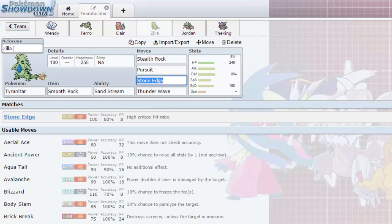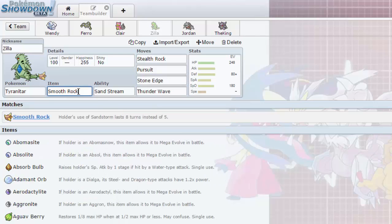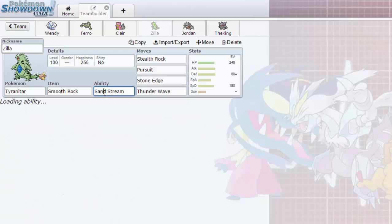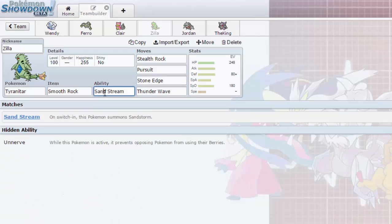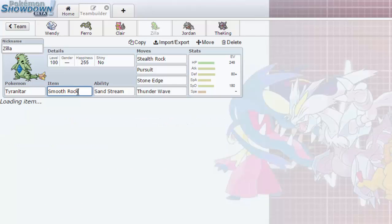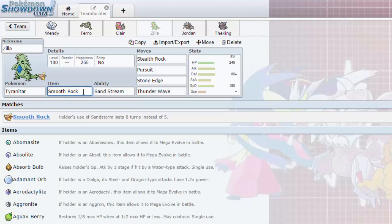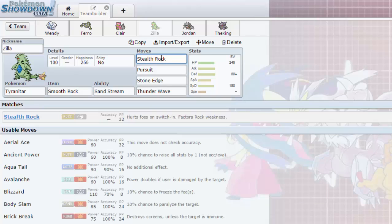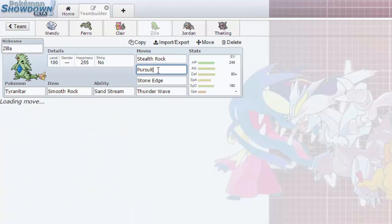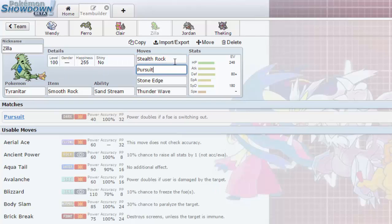Holding the Smooth Rock, of course the ability is Sand Stream. Smooth Rock is good just because the Sandstorm is going to last eight turns instead of five, so that means we're going to have a lot of Sandstorm in here.